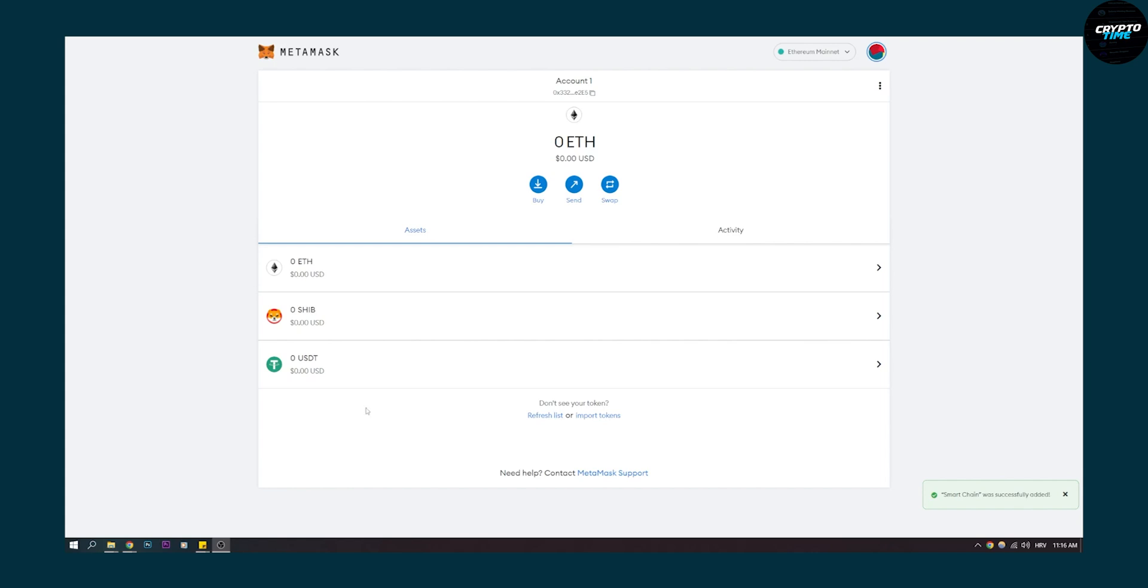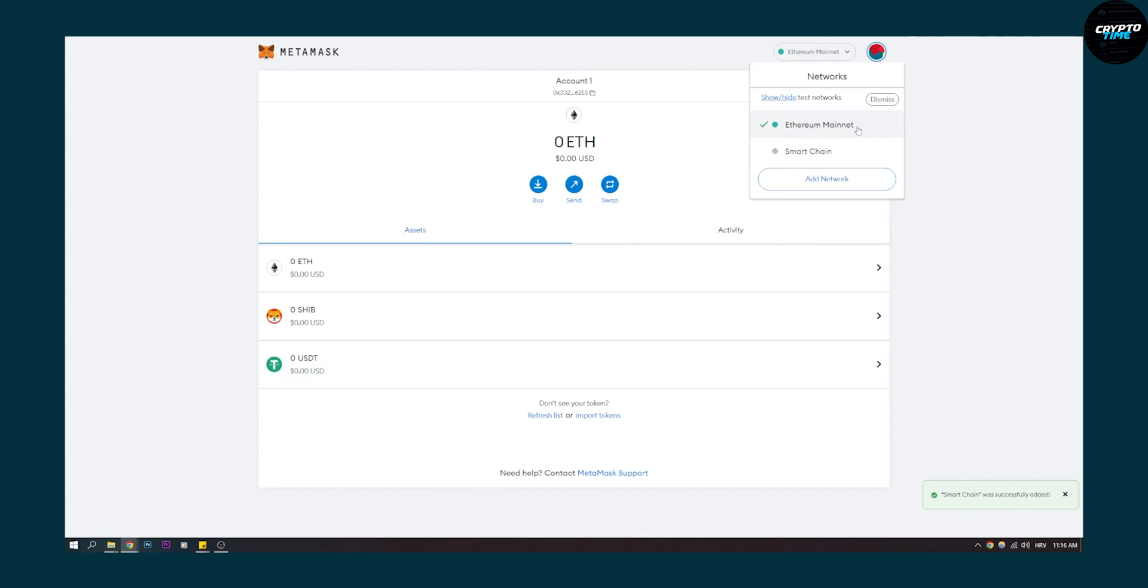The first thing you have to do is make sure to switch to Ethereum mainnet. We already have USDT here, but we're doing this because USDC is on Ethereum mainnet.